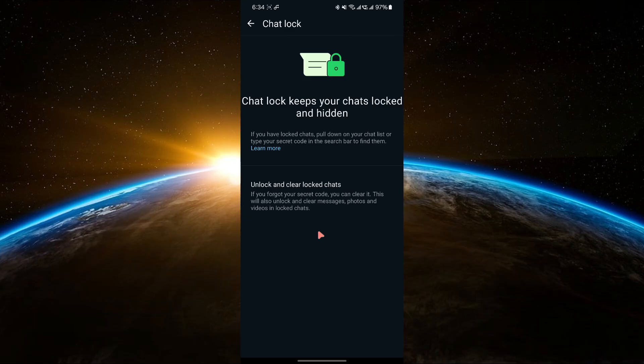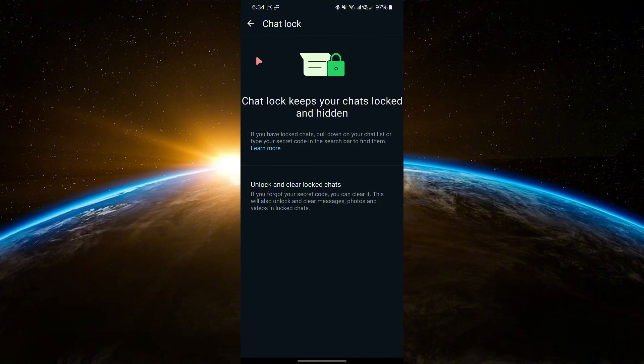Once it's cleared, you can go back to the chat and re-lock it using a new secret code if you want. And that's it. Now, you know how to unlock a locked chat without the secret code on WhatsApp.